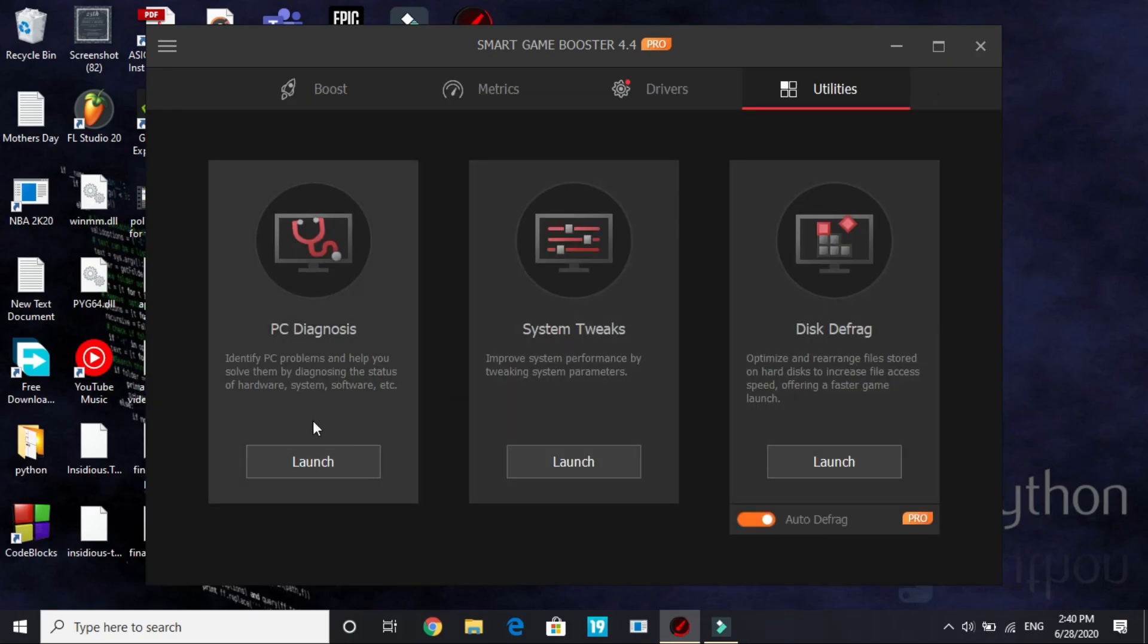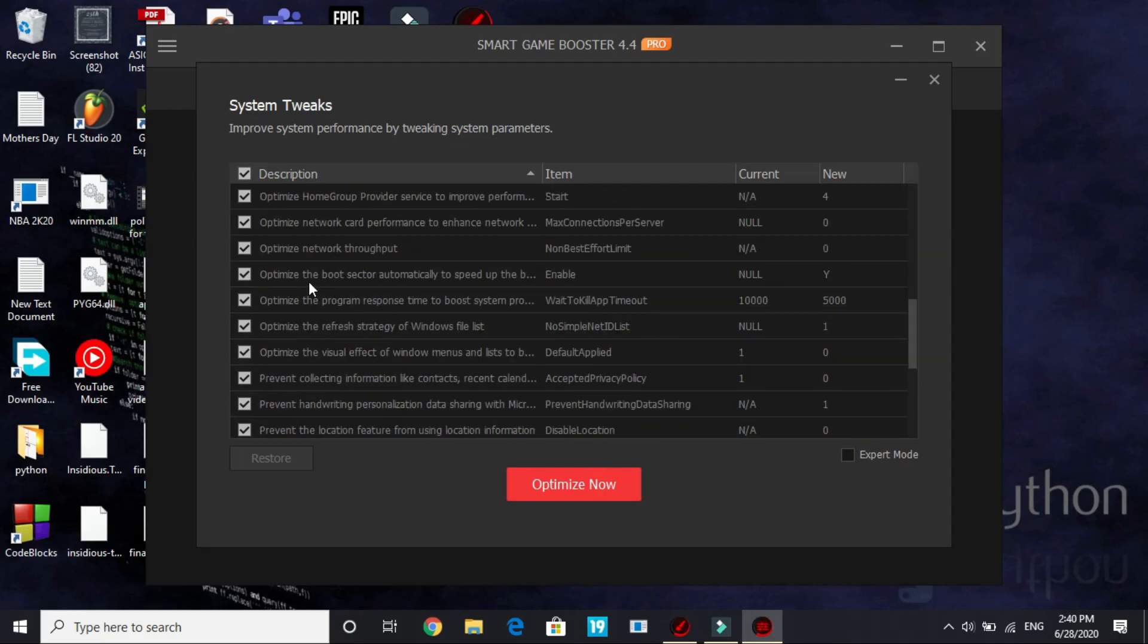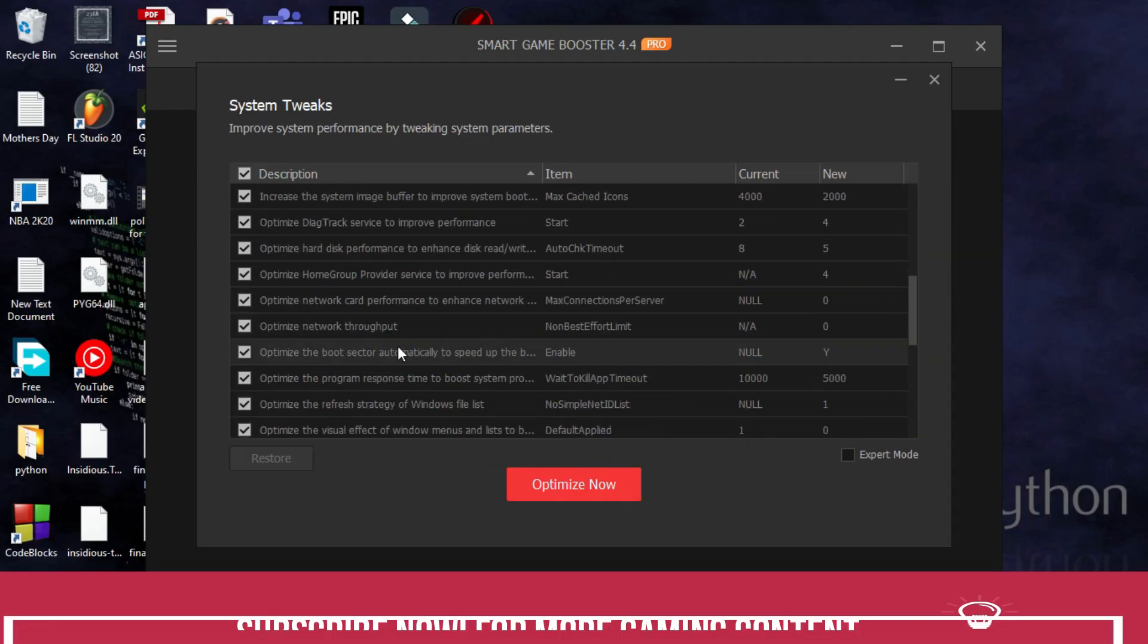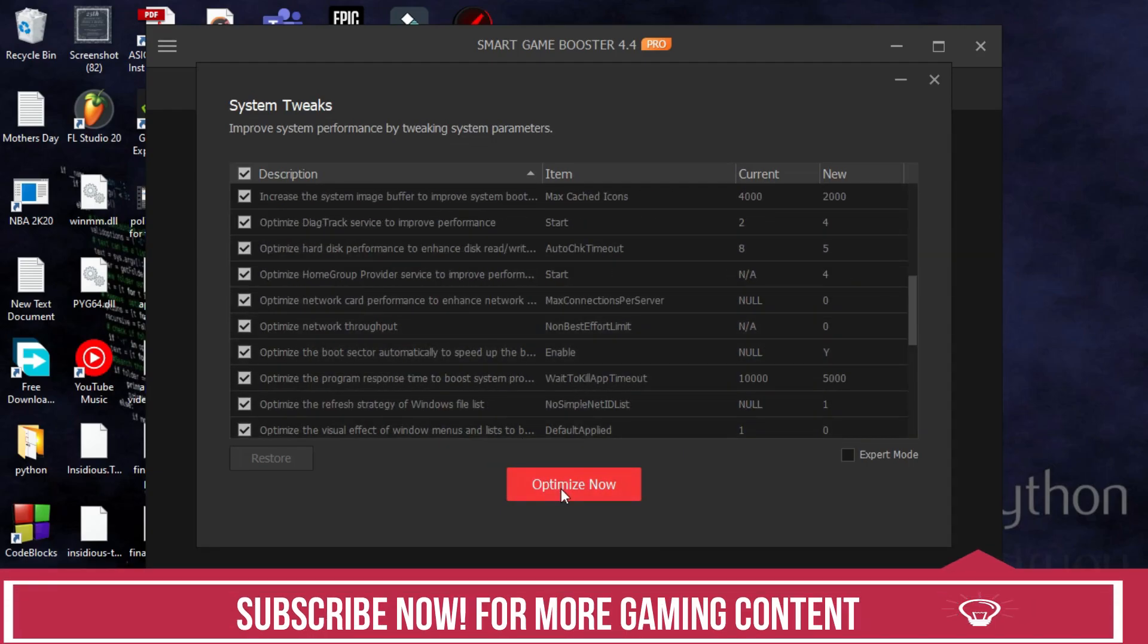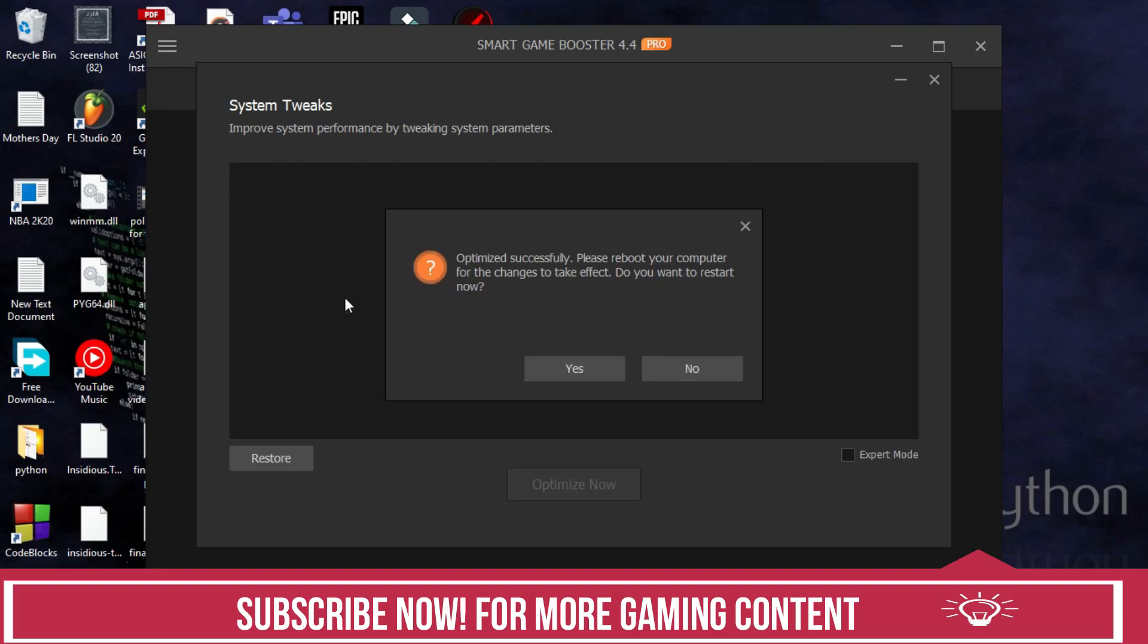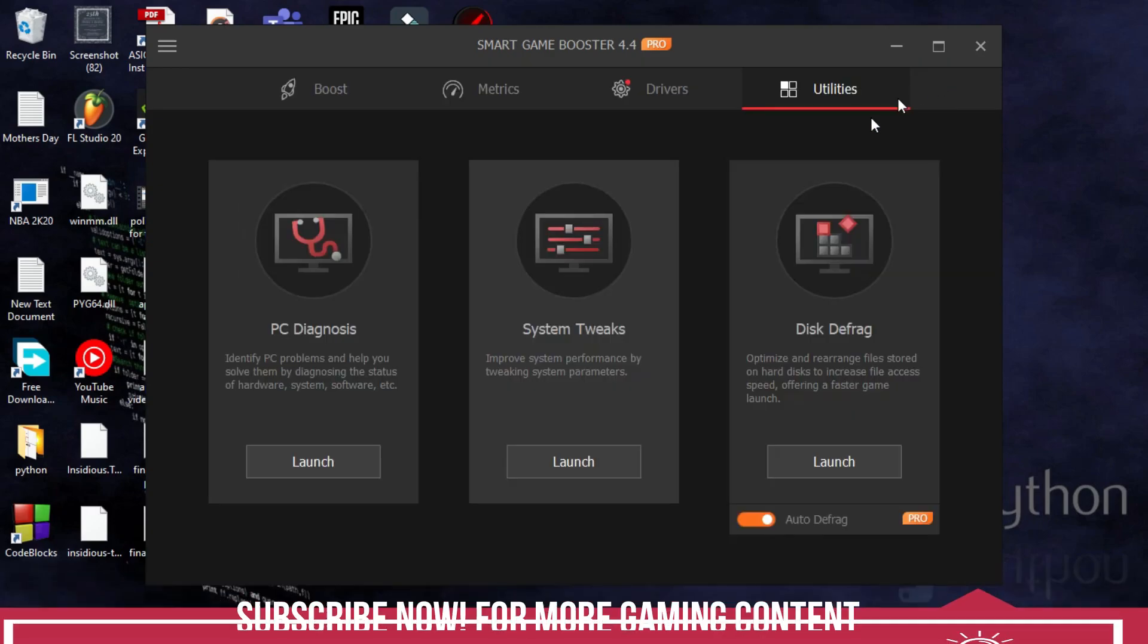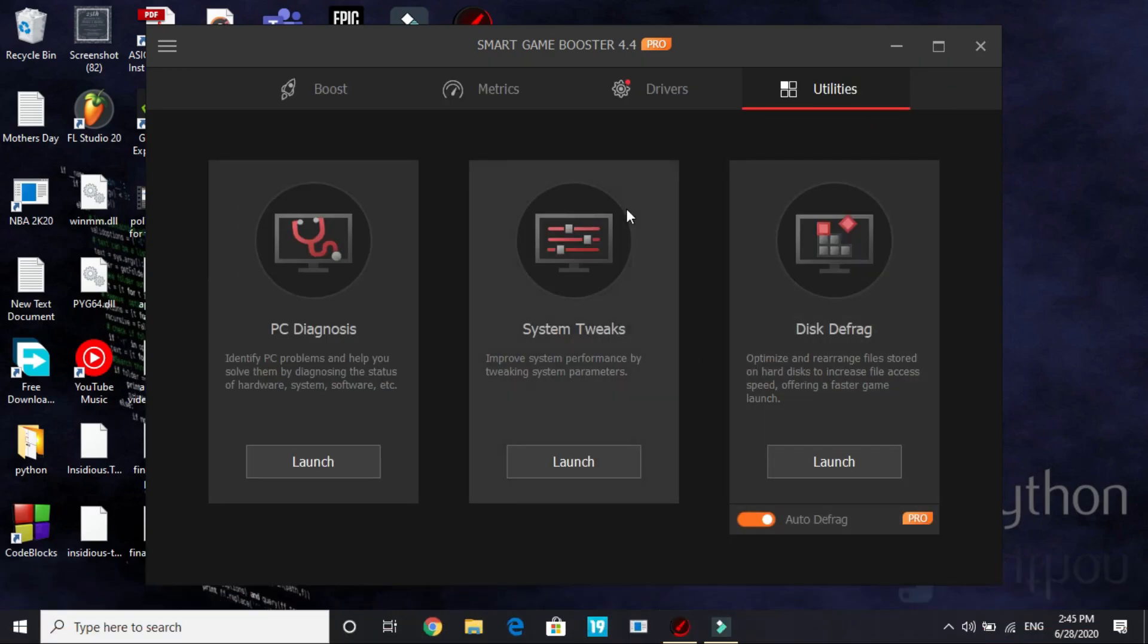So once you have done the PC diagnosis, then move to System Tweaks, click on launch and I recommend selecting everything here because everything here is important and click on optimize now. It will really help in improving your PC's overall performance and will optimize your PC. As you can see, optimize successfully, please reboot your computer for the changes to take effect. Do you want to restart now? I will click on no right now because I am making the video but you should restart your PC as soon as it's completed.